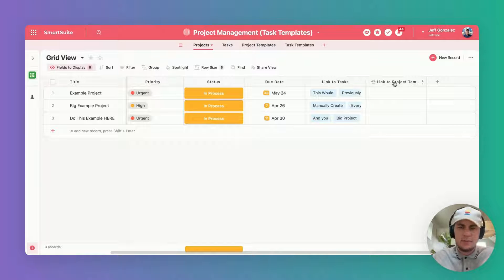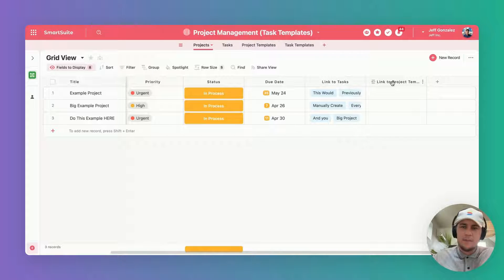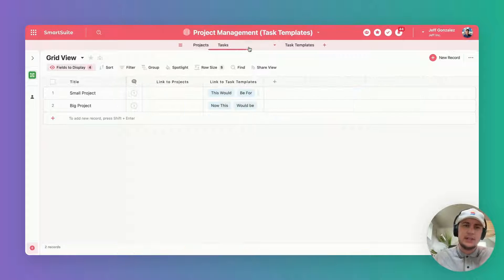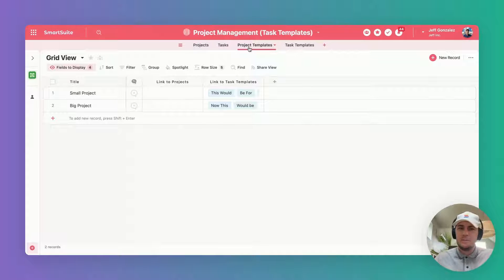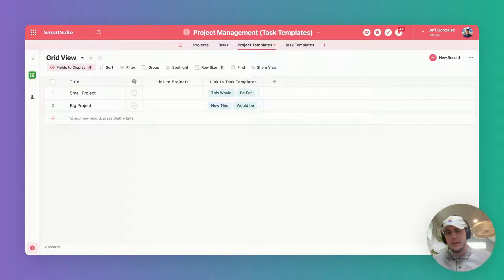What's different about this setup is there are actually two other tables. The first of which is linked directly to projects and that's going to be our project templates table.